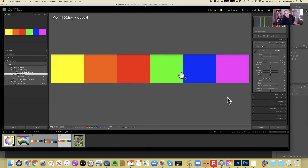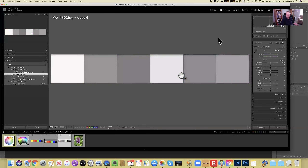Now let's look at that same strip, but this time we'll do a black and white conversion. This is Lightroom — I'm going to hit black and white, and that's automatically going to change that color strip into what Lightroom interprets as how you will perceive those colors. That's a big difference between desaturating and most black and white conversions: different apps have built in this intelligence — the idea that we perceive these colors differently.